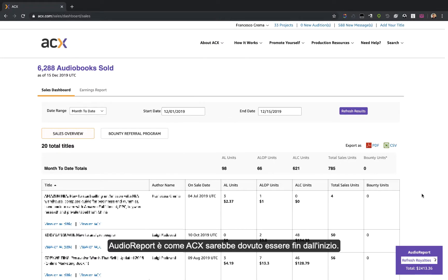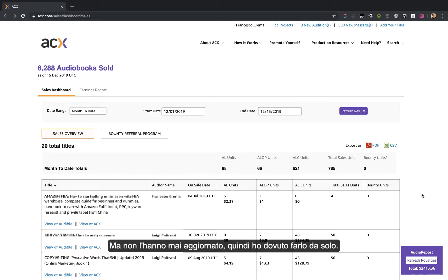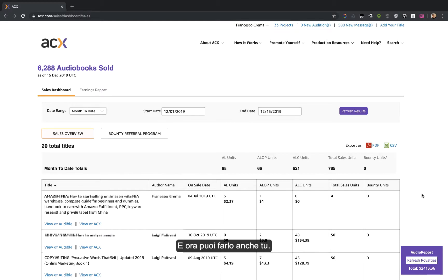Audio Report is what ACX should have been in the first place. But they weren't going to fix the dashboard, so I had to do that myself. And now you can too.